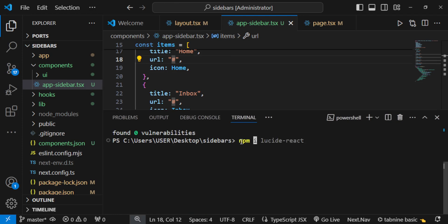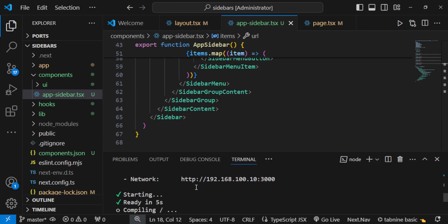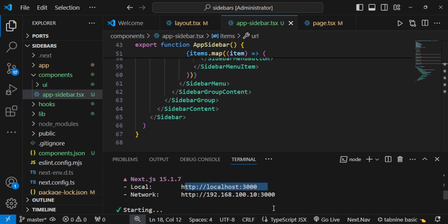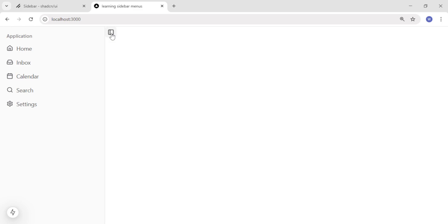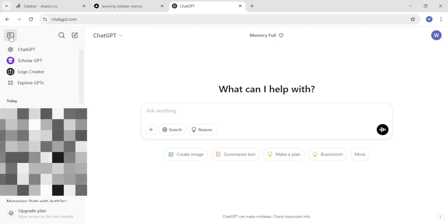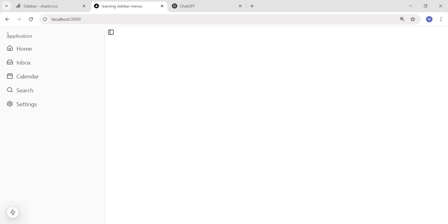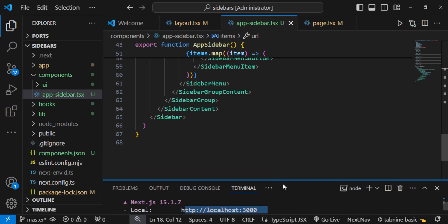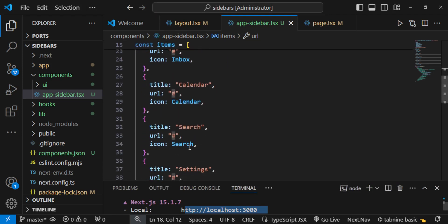Inside the terminal, run npm run dev. You can see our server is running on localhost:3000. When you open localhost:3000, you should see our sidebar. This is a success — you can close the navbar and also open it. This navbar style is also used by ChatGPT, demonstrating its relevance. At the moment we have not added the links yet.